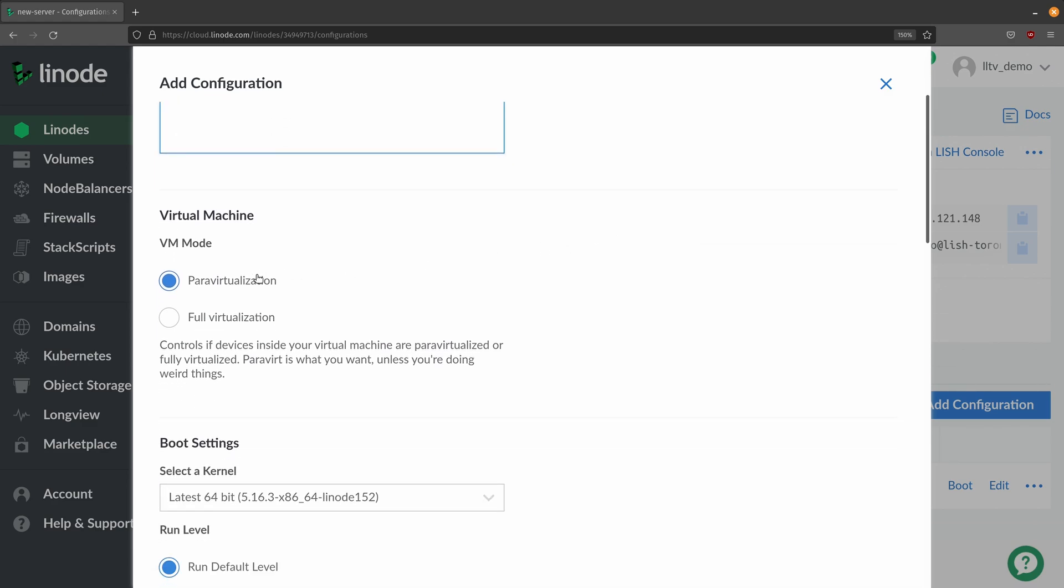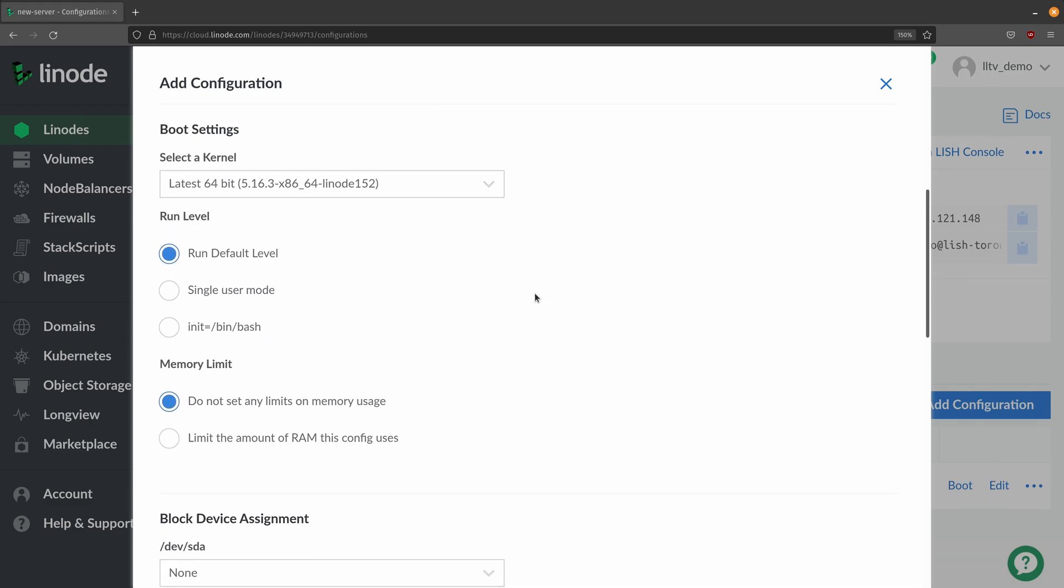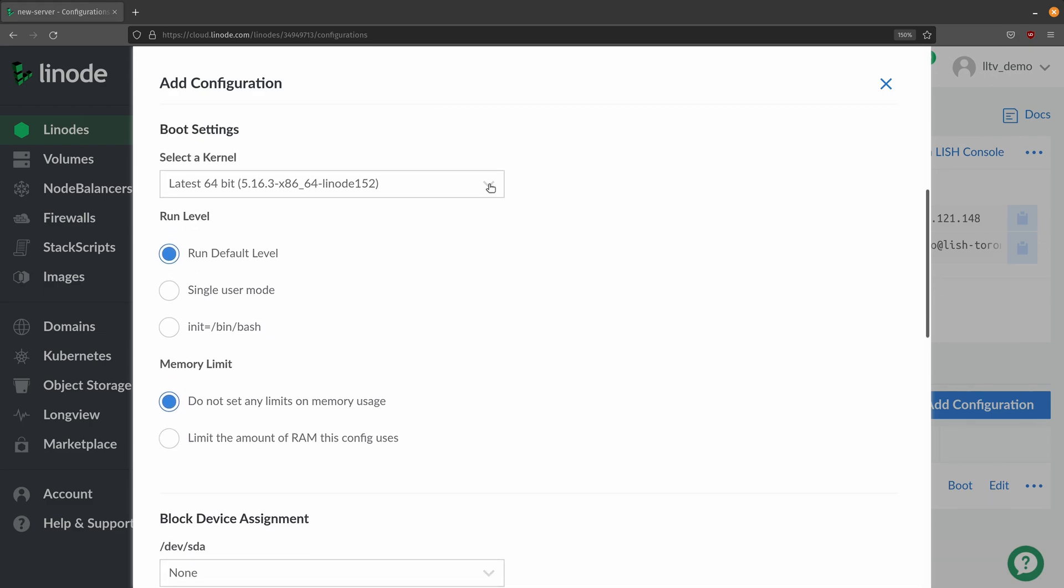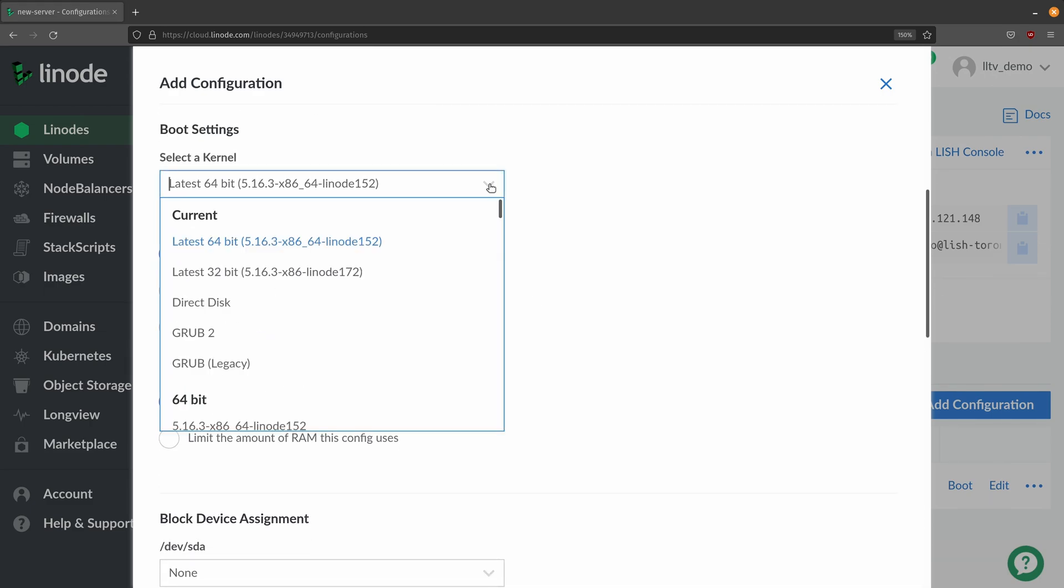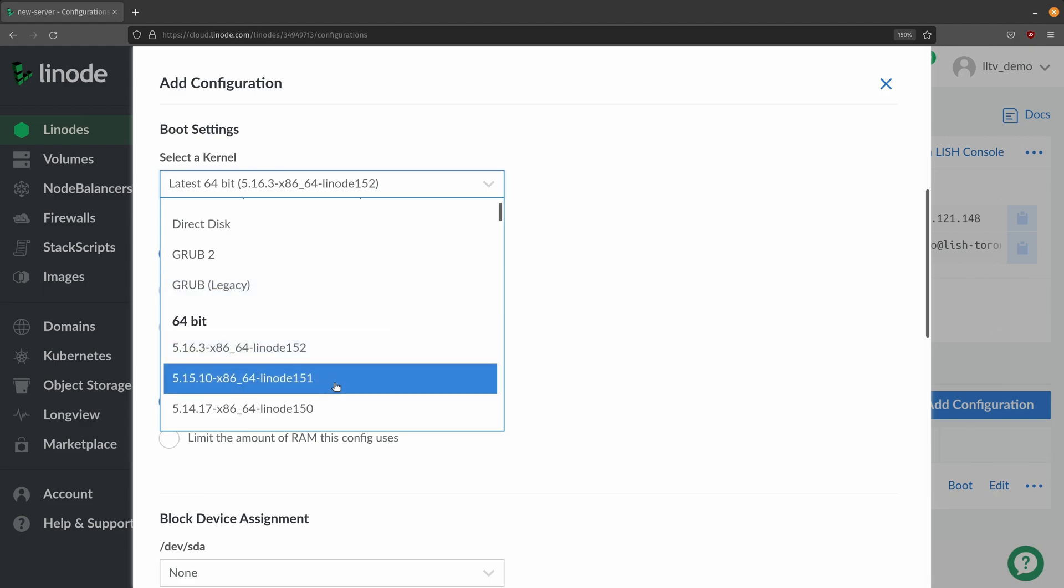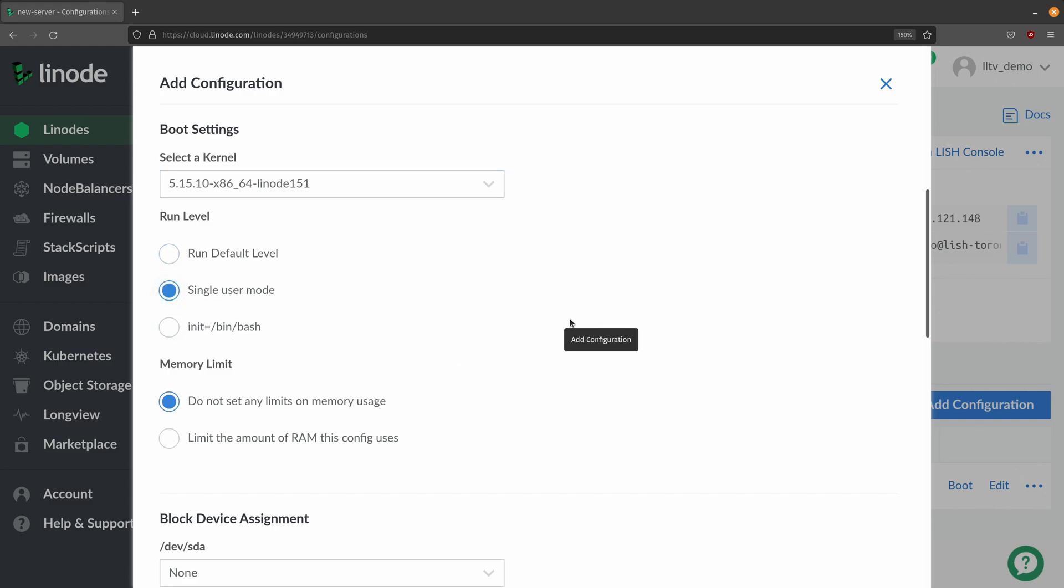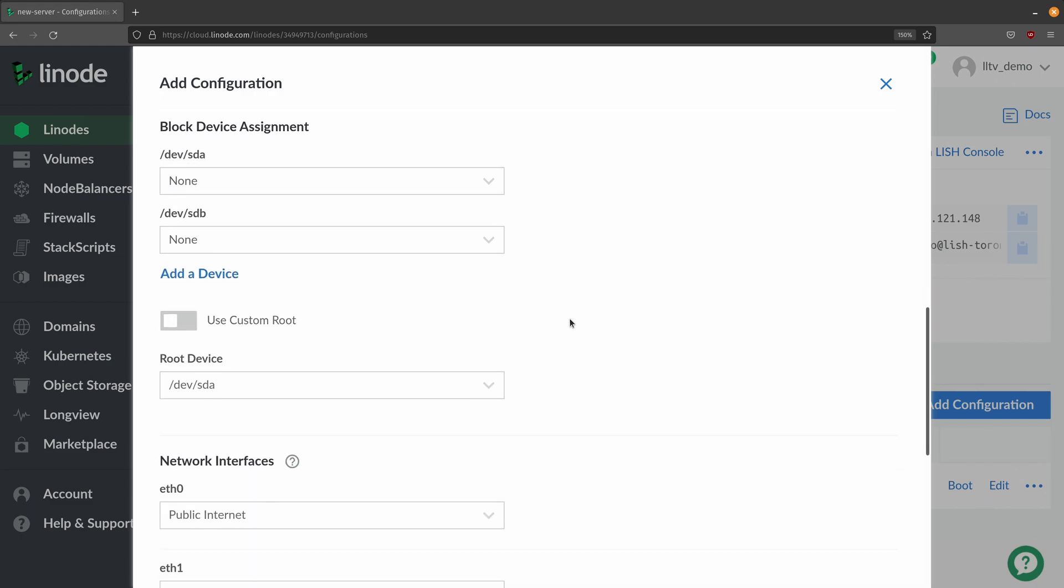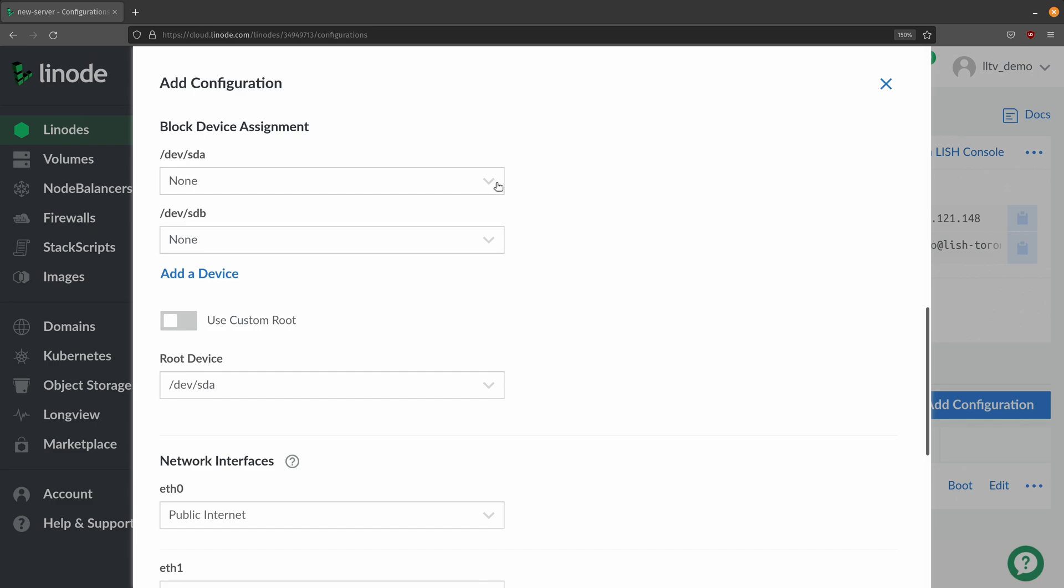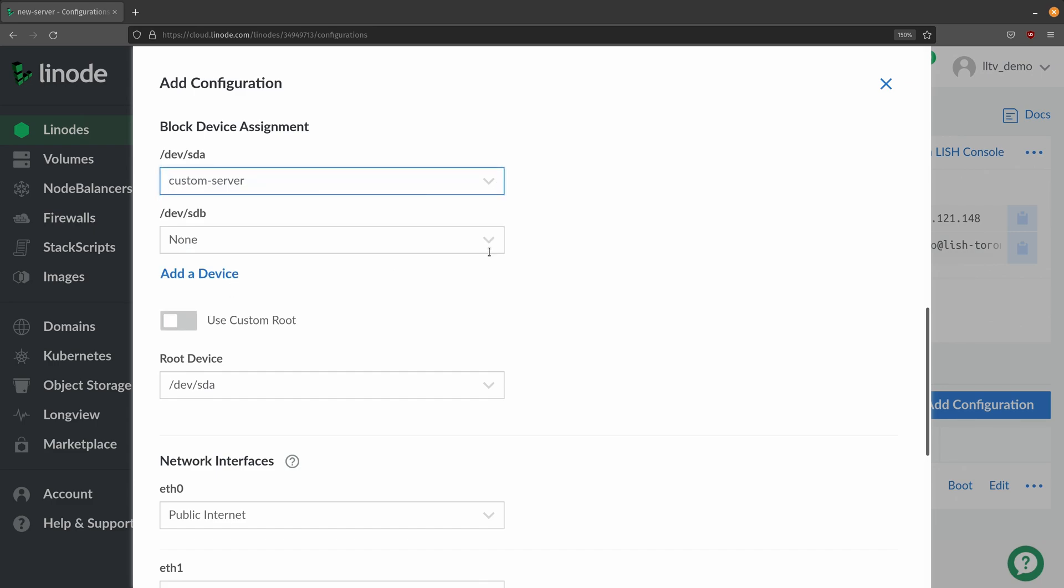I'm going to leave para virtualization alone and for the kernel what I'm going to do is just change it to a previous kernel. So I'll just change it to this one right here. I'm not going to limit the ram and for fun I'll just boot into single user mode.